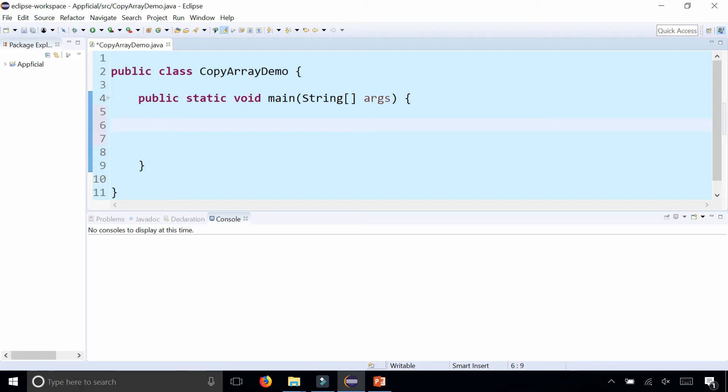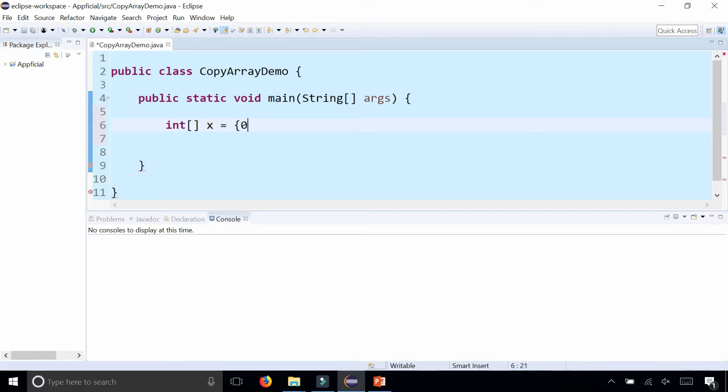Before we learn how to copy arrays, let's first learn the wrong way to do it, which is like this. Int bracket x, so our array is x, and we have the values 0, 1, 2, and 3.